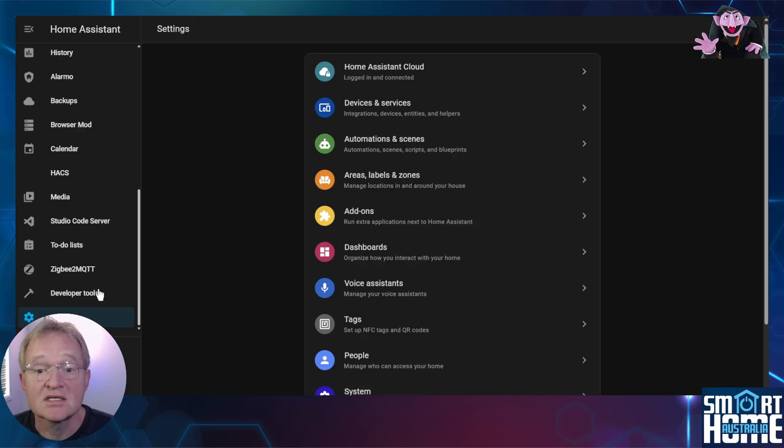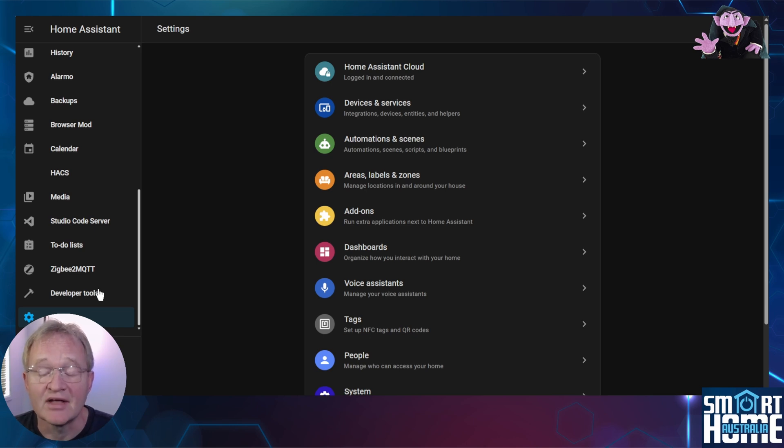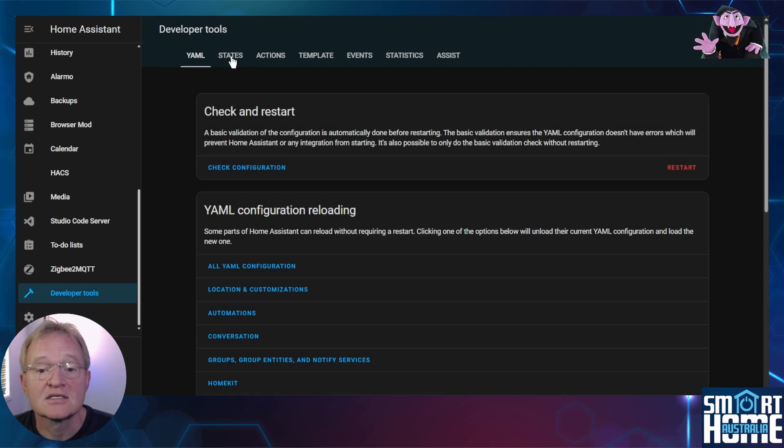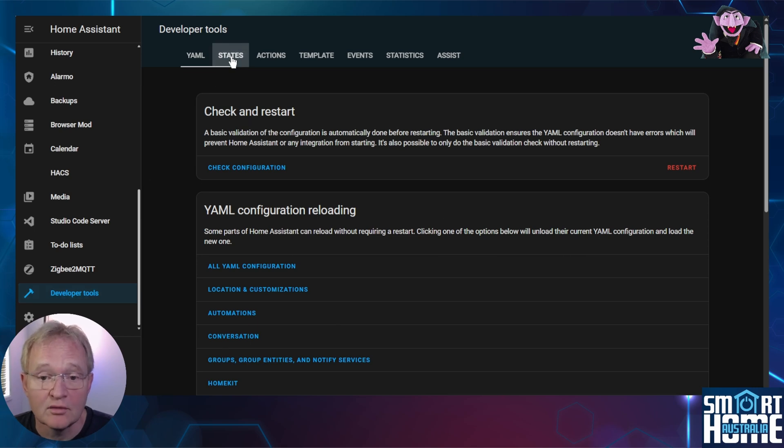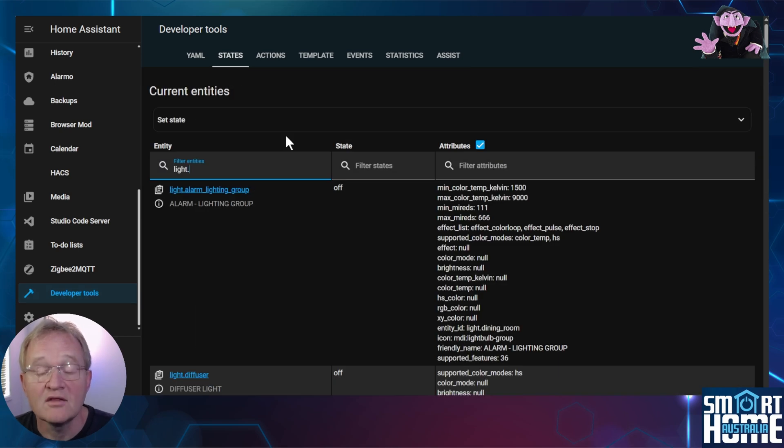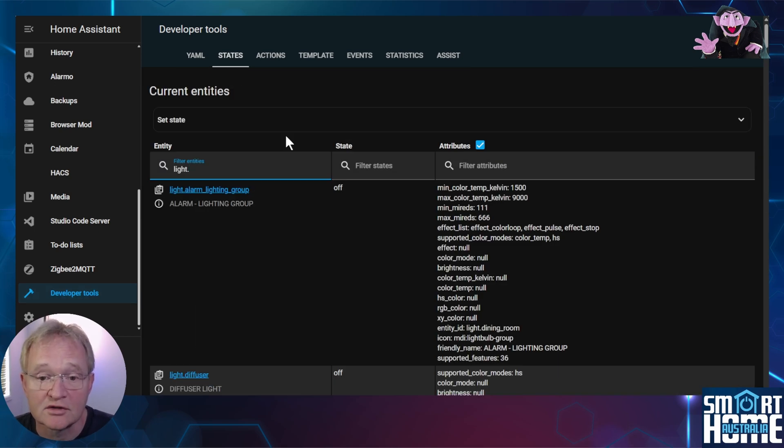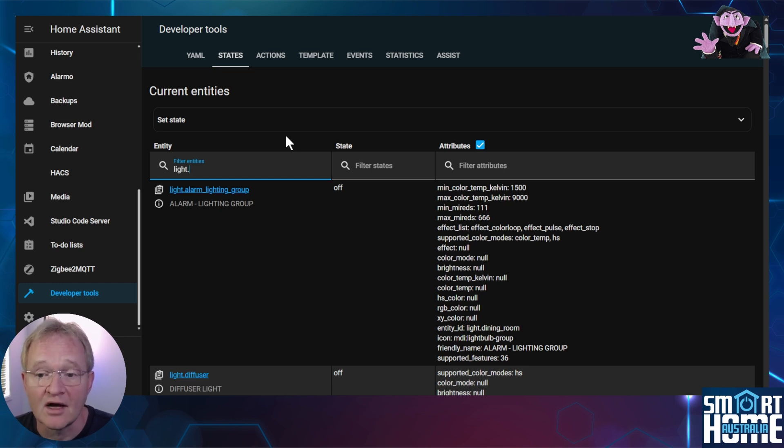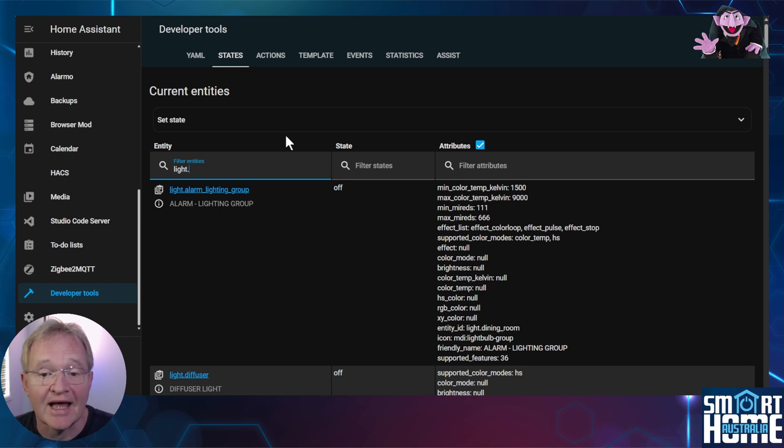Now we can see these light entities in the light domain by navigating to the developer tools in the left hand menu, selecting states at the top menu, then in the filter entities typing in light dot. This will bring up all the entities that are within the light domain. It will show us the current state and the attributes of that entity.